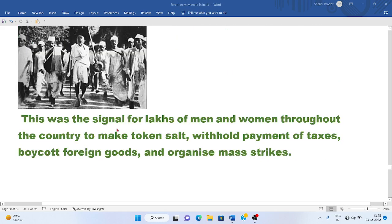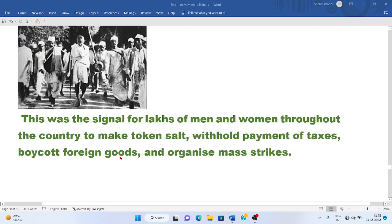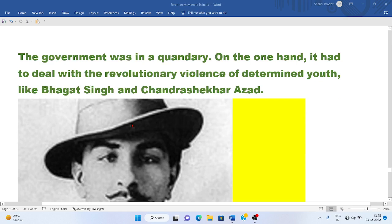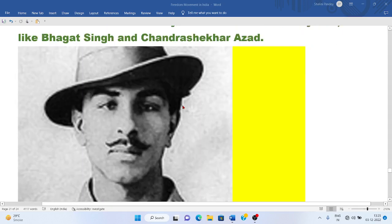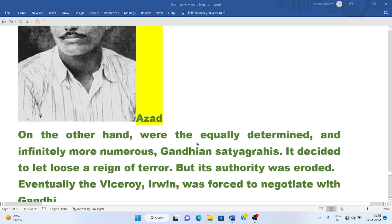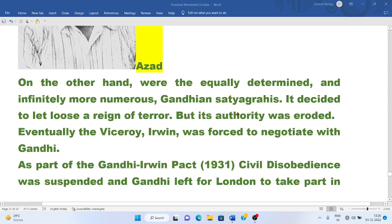This was the signal for masses of men and women throughout the country to make token salt, withhold payment of taxes, boycott foreign goods, and organize mass strikes. The government was in a quandary — on one hand it had to deal with the revolutionary violence of determined youth like Bhagat Singh and Chandrashekhar Azad, and on the other hand the equally determined and infinitely more numerous Gandhian Satyagrahis.